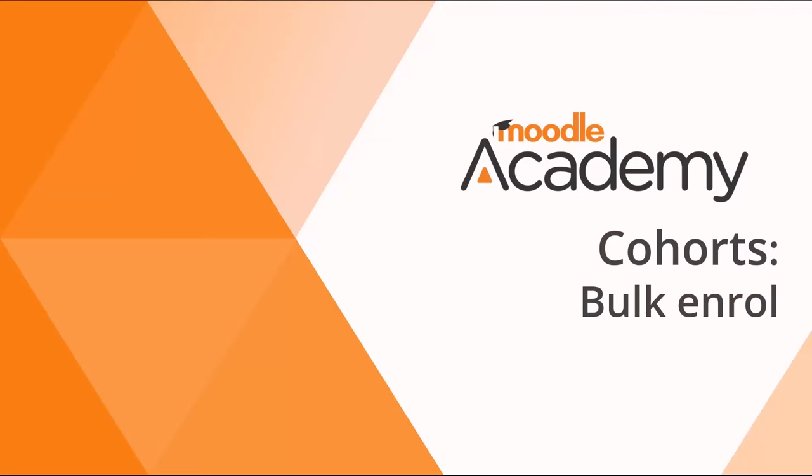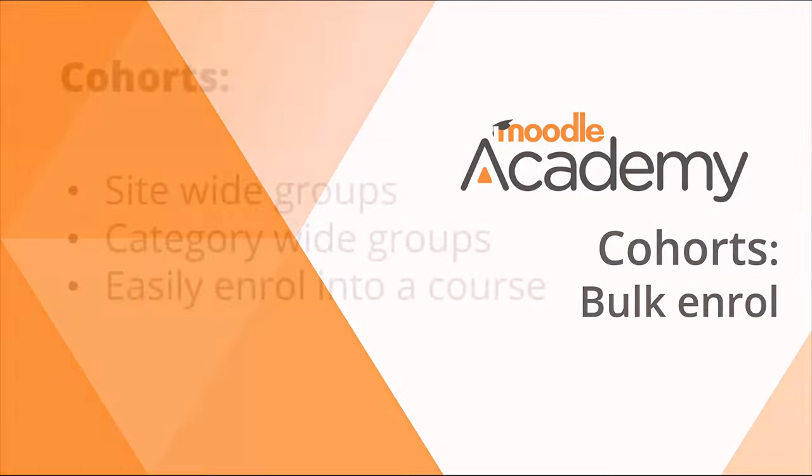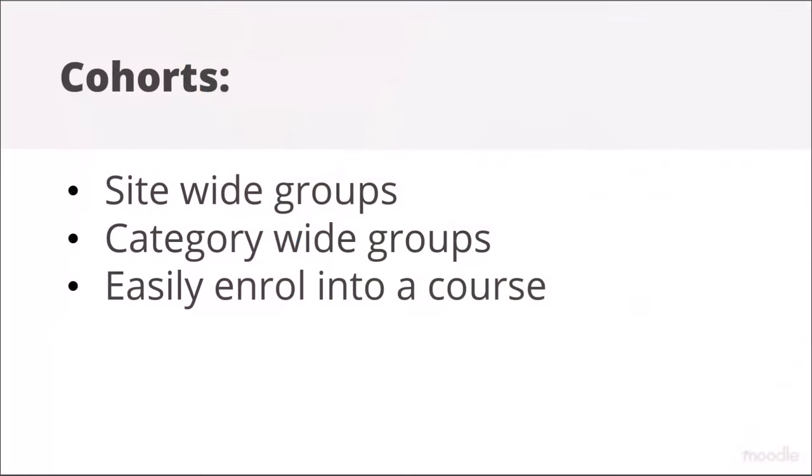Cohorts are site-wide or category-wide groups which can easily be enrolled into courses. There are two ways of enrolling cohorts and they have different benefits.